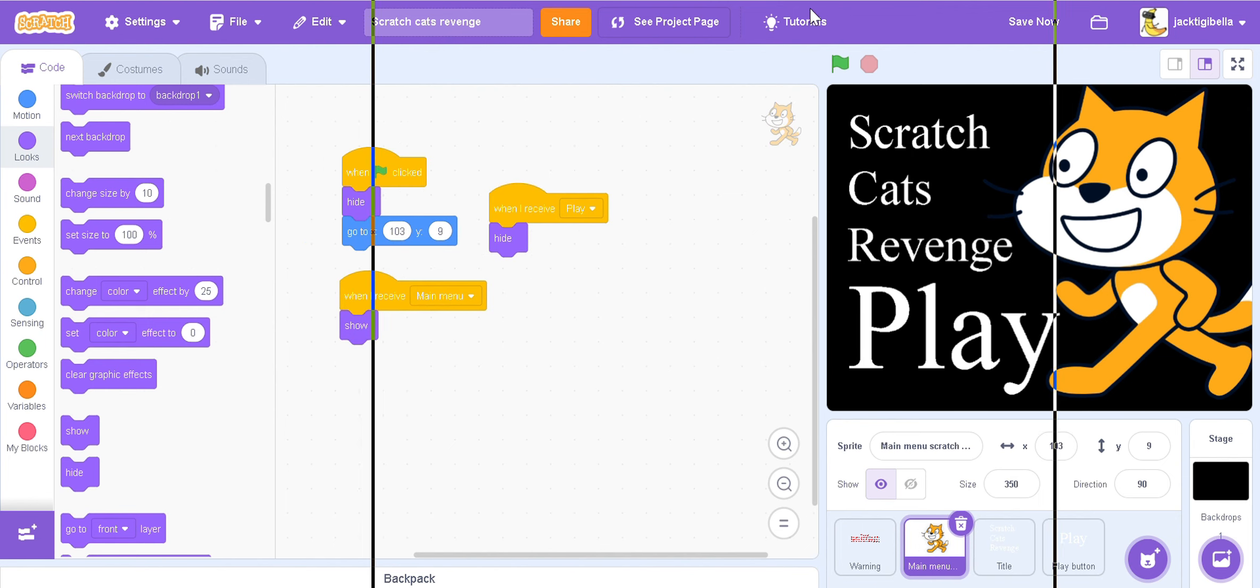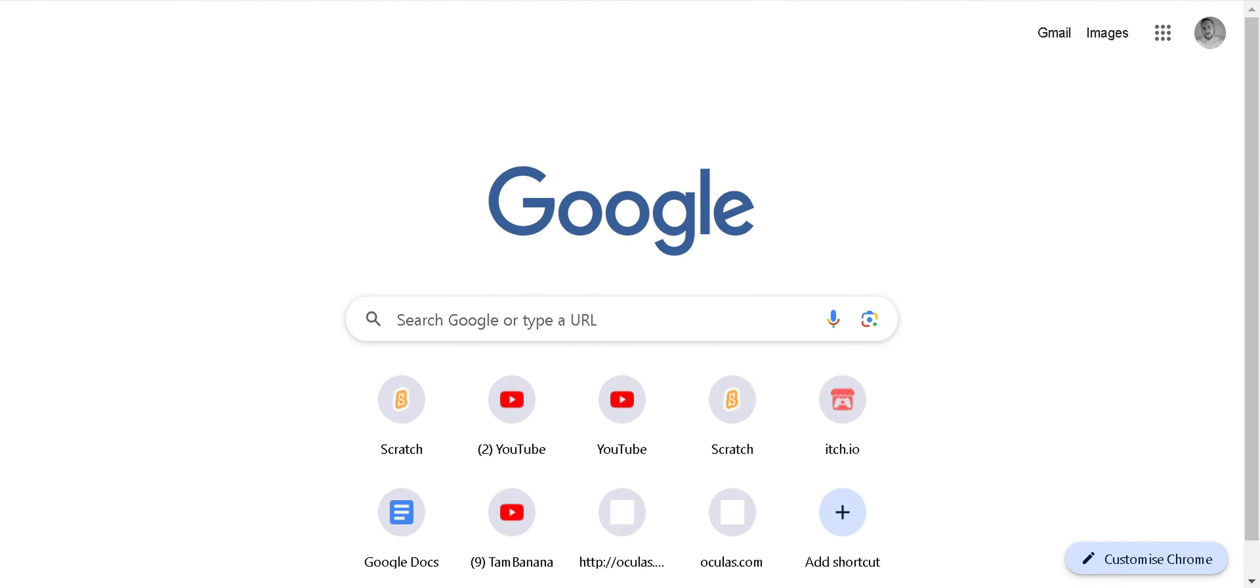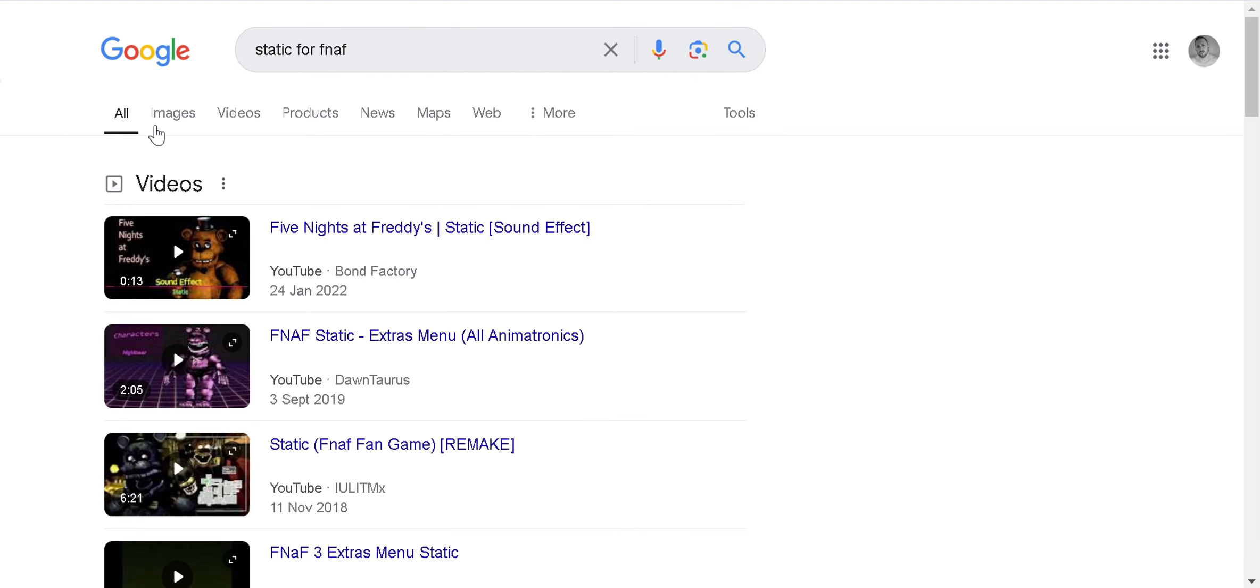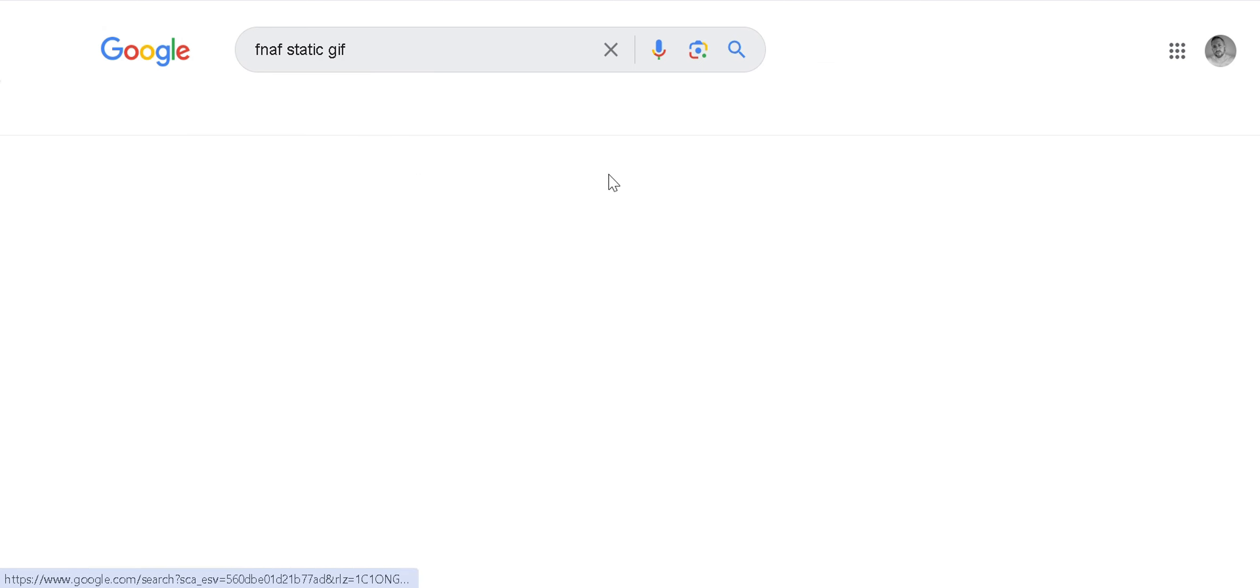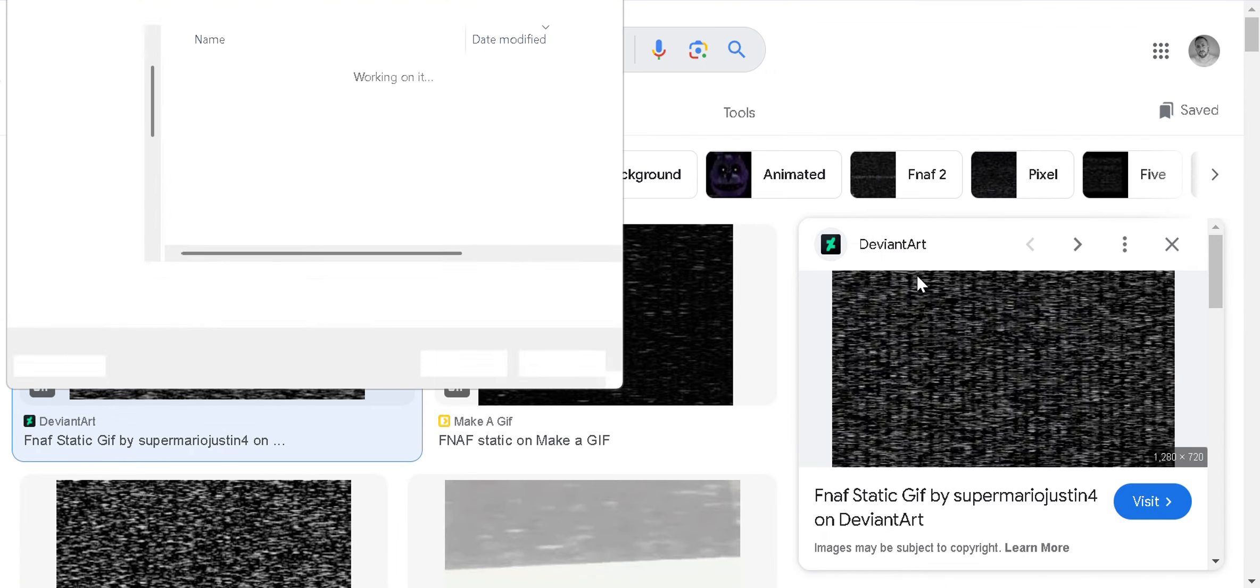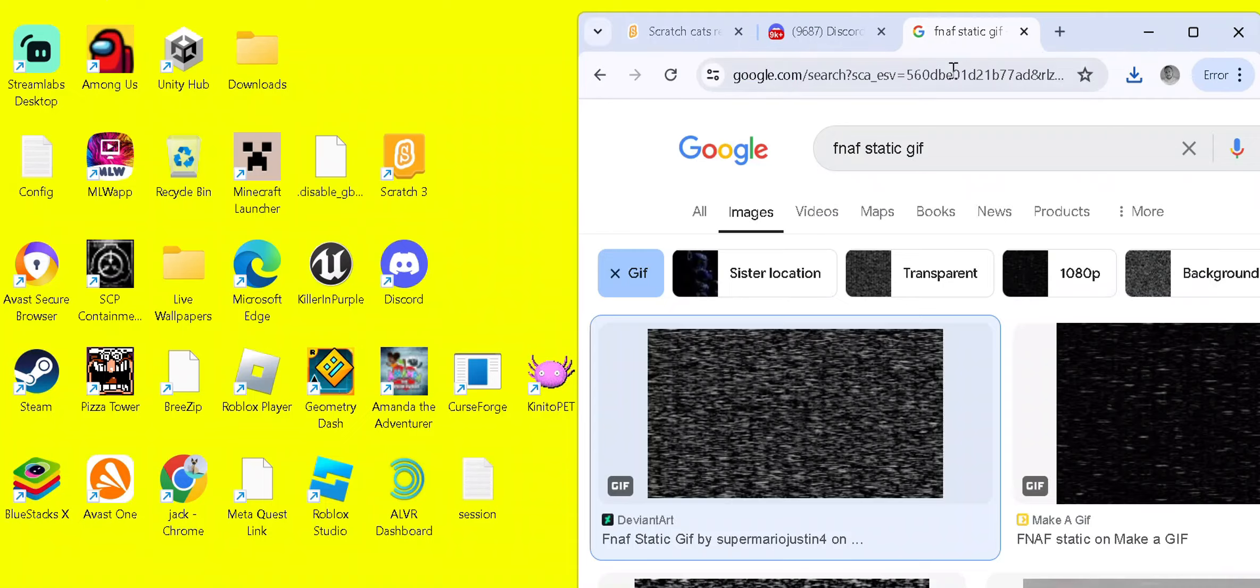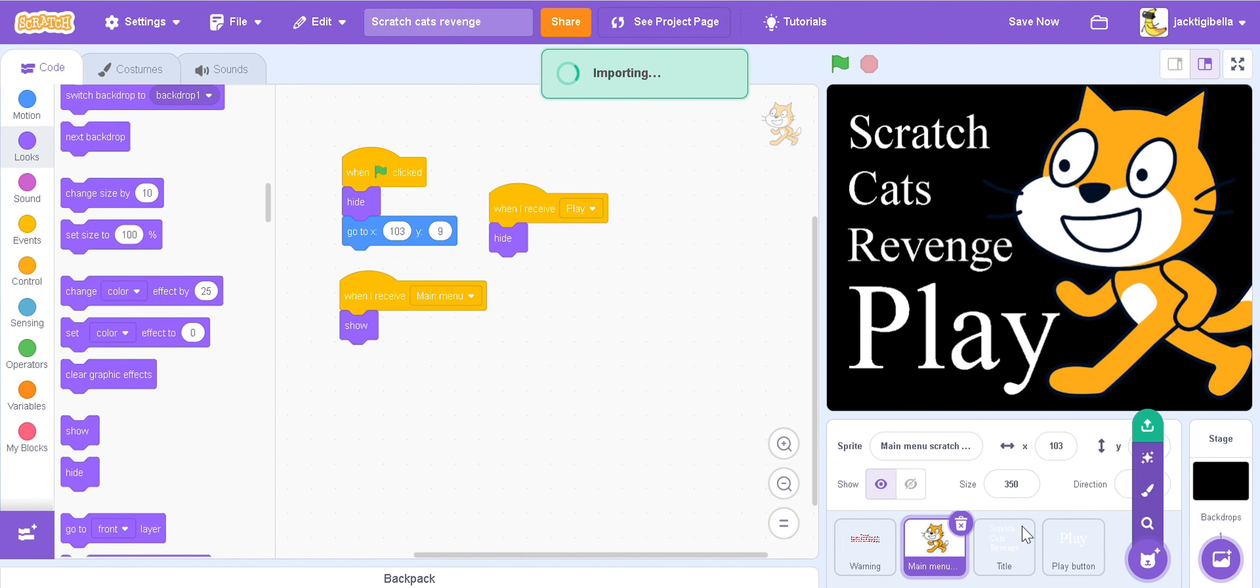So to get the static, then we're just going to write static for FNAF. Make sure it's this exact search. Go into images and find a GIF. So to find a GIF you're going to want to press on GIF. Then you're just going to want to find this one. Then you're going to want to save image as. I'm going to blur this out because it's in my personal folders. Then you're going to download that. Then in here you're going to go to upload sprite and you're going to upload the thing that you just downloaded. It may take a while because there's probably so many scripts in there.